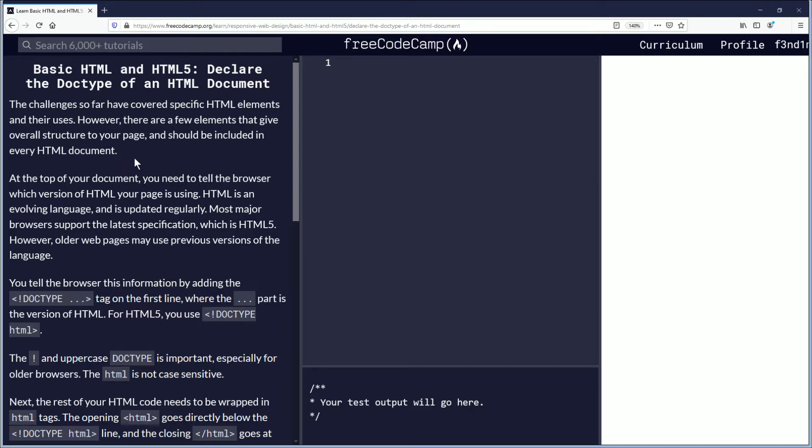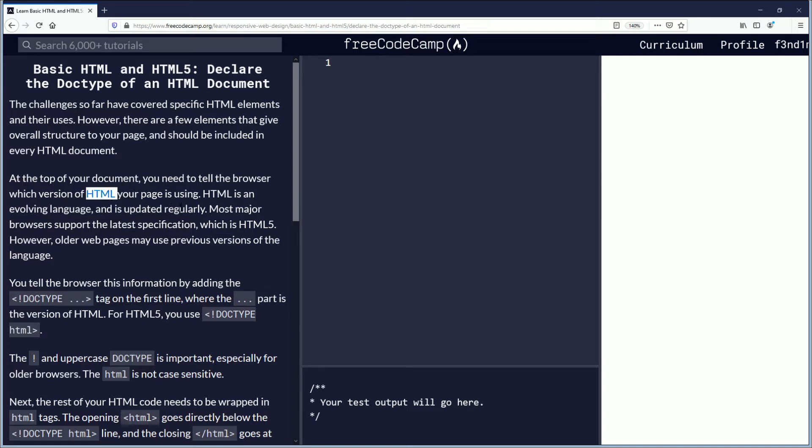The challenges so far have covered specific HTML elements and their uses. However, there are a few elements that give overall structure to your page and should be included in every HTML document. At the top of your document, you need to tell the browser which version of HTML your page is using. HTML is an evolving language and is updated regularly.